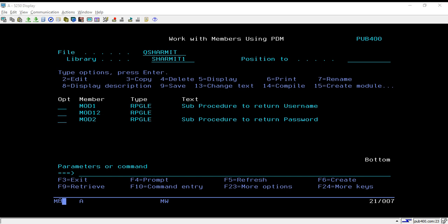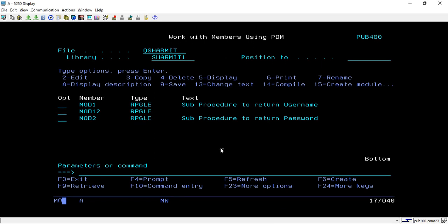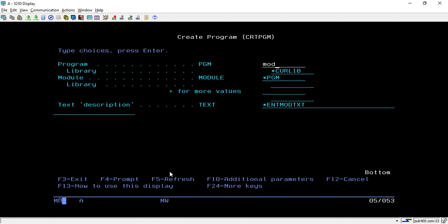Hello, welcome to TechTutorial. In our last session we discussed how we can create multiple modules and use those modules to create one program. For creating the program we use the command CRTPGM, then take F4, and here we pass the program name we want to give to the new program, and then specify the library name.